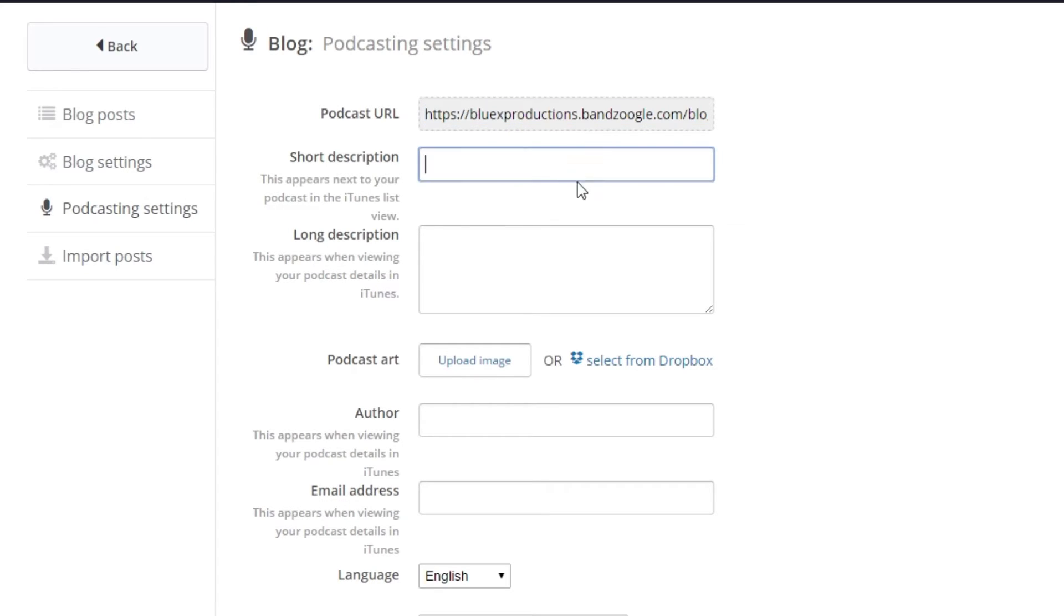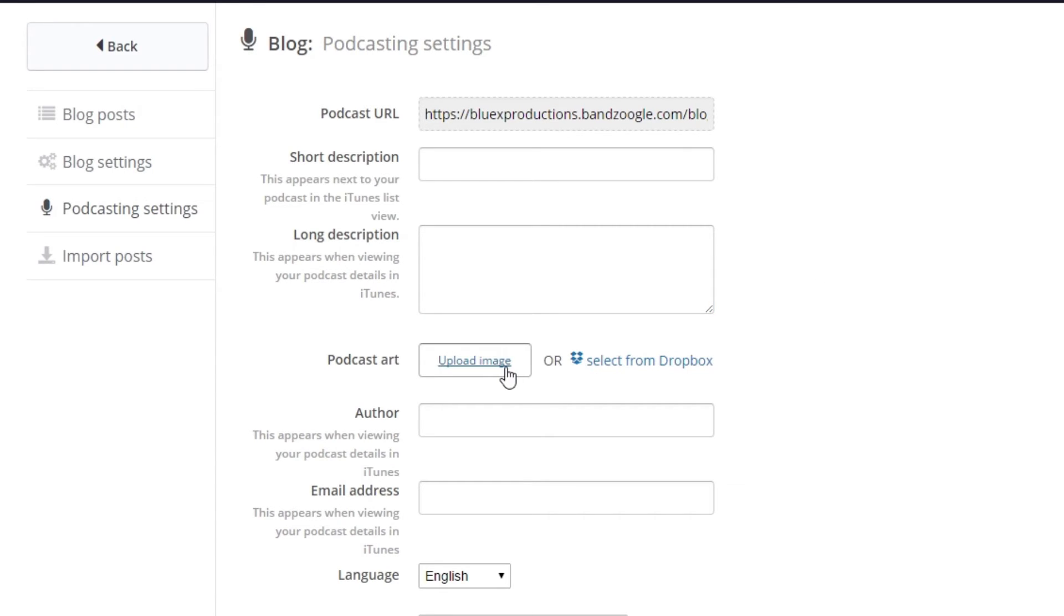You can also enter a short and long description for your podcast so others can see what your podcast is about. You can also add your podcast artwork here and enter the information for the author and email address, which will display in iTunes.